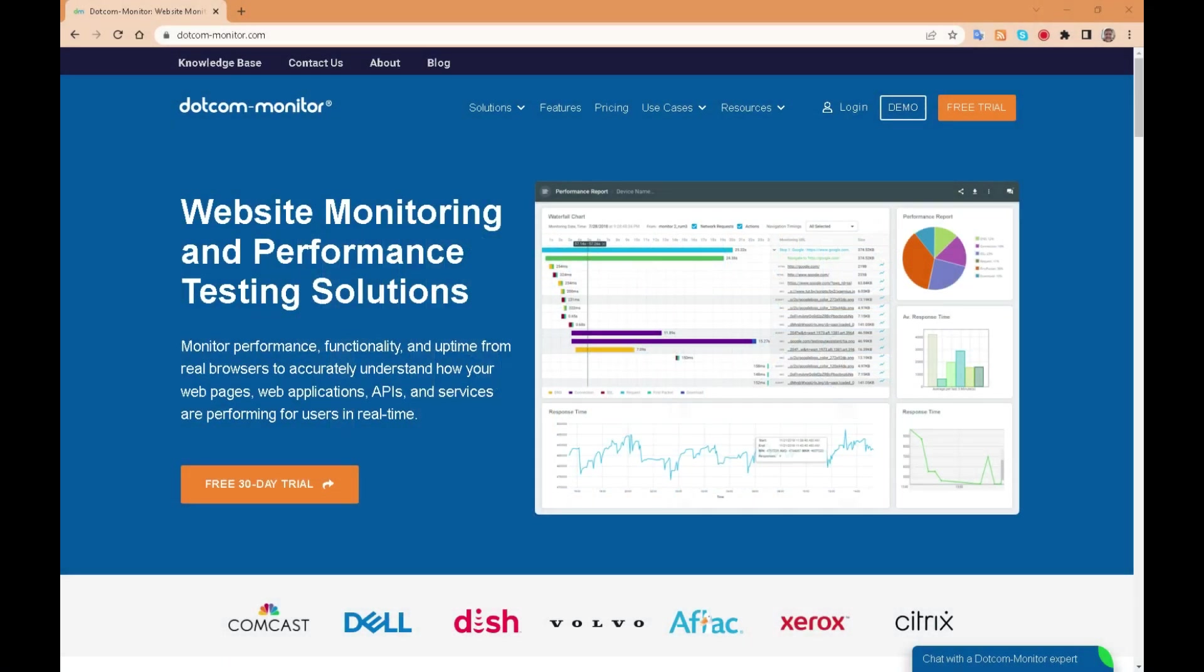Welcome to the dotcom monitor, the all-in-one platform for website and application performance monitoring.